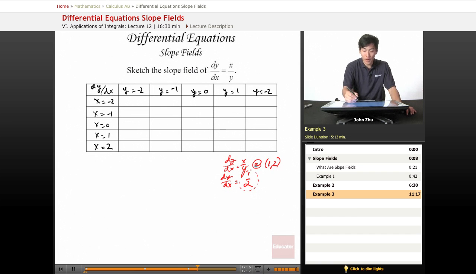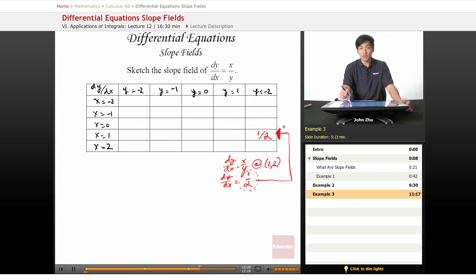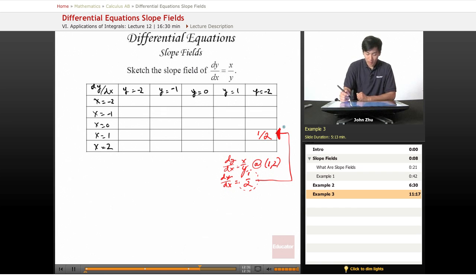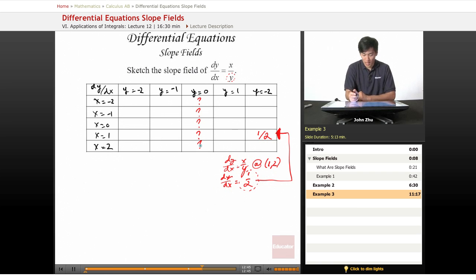So at the point (1, 2) we get a slope of one half. Doing the same thing for each cell, we will notice patterns to help us fill the values in. But notice that when y equals 0, the slope is undefined, so let's put a question mark there — probably an asymptote or a straight vertical line.